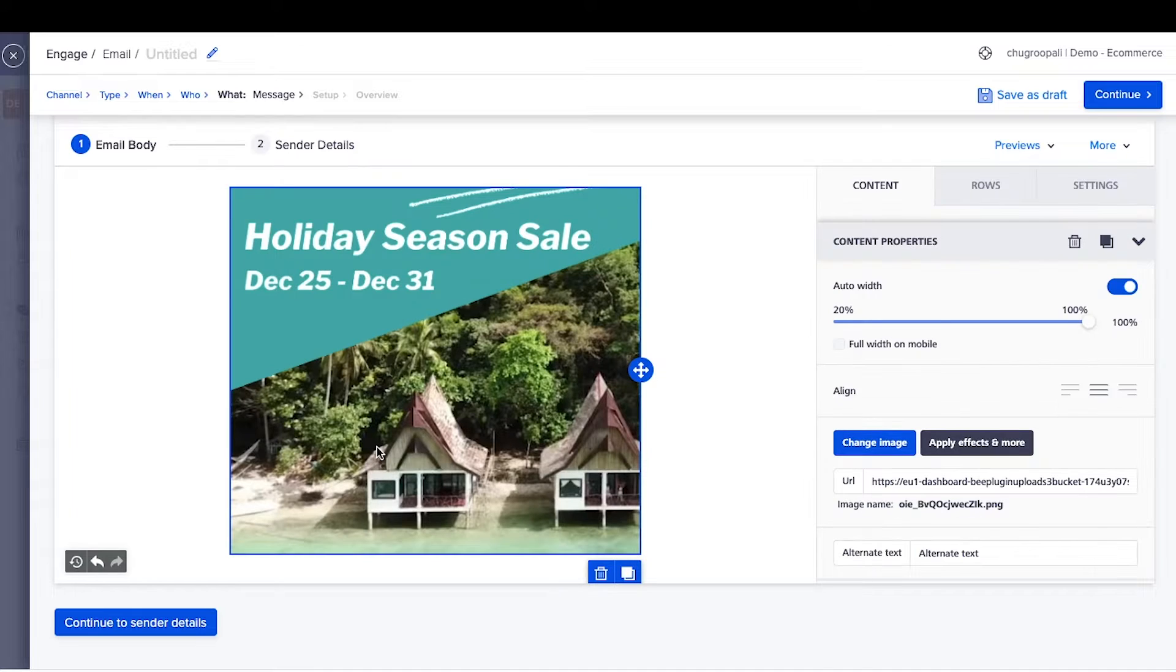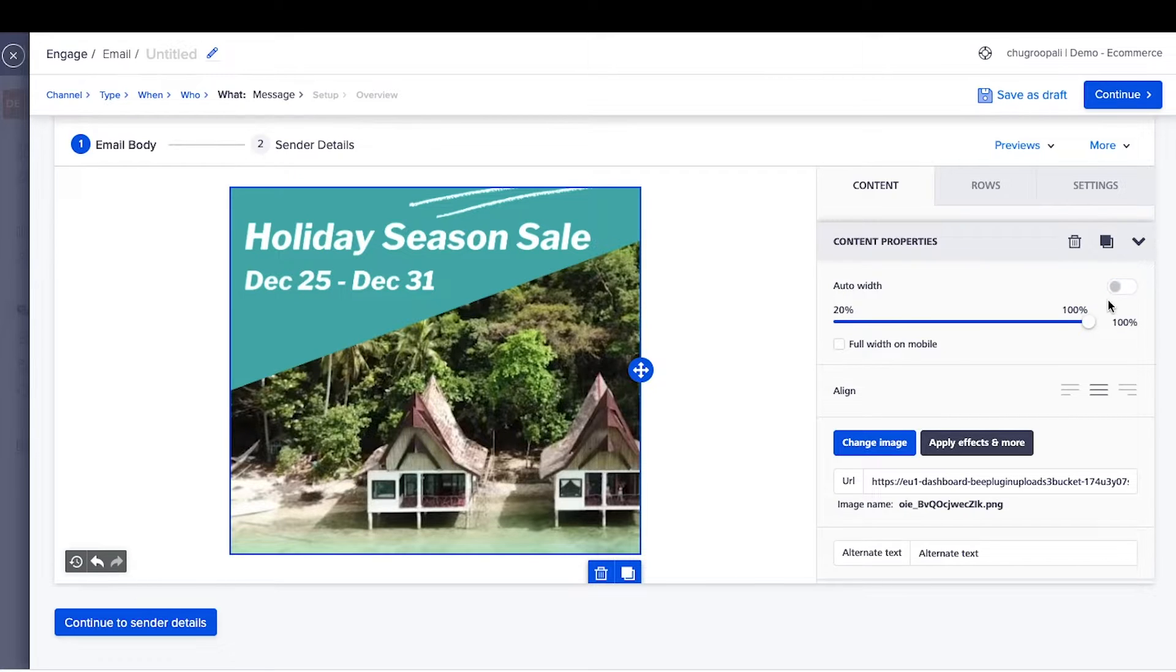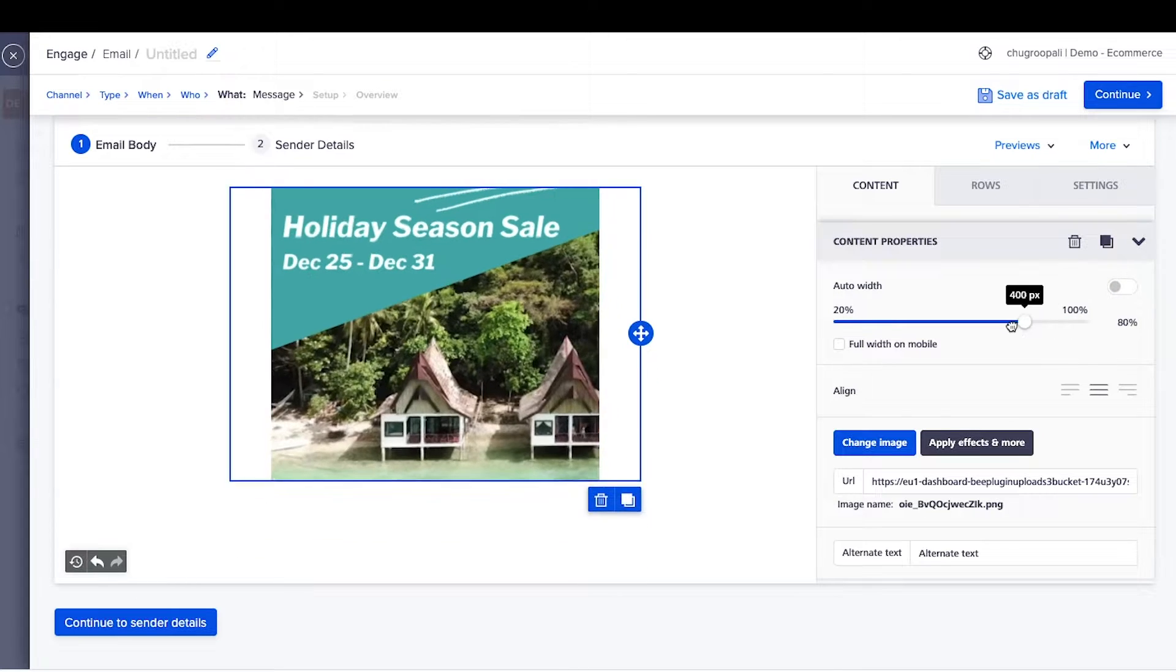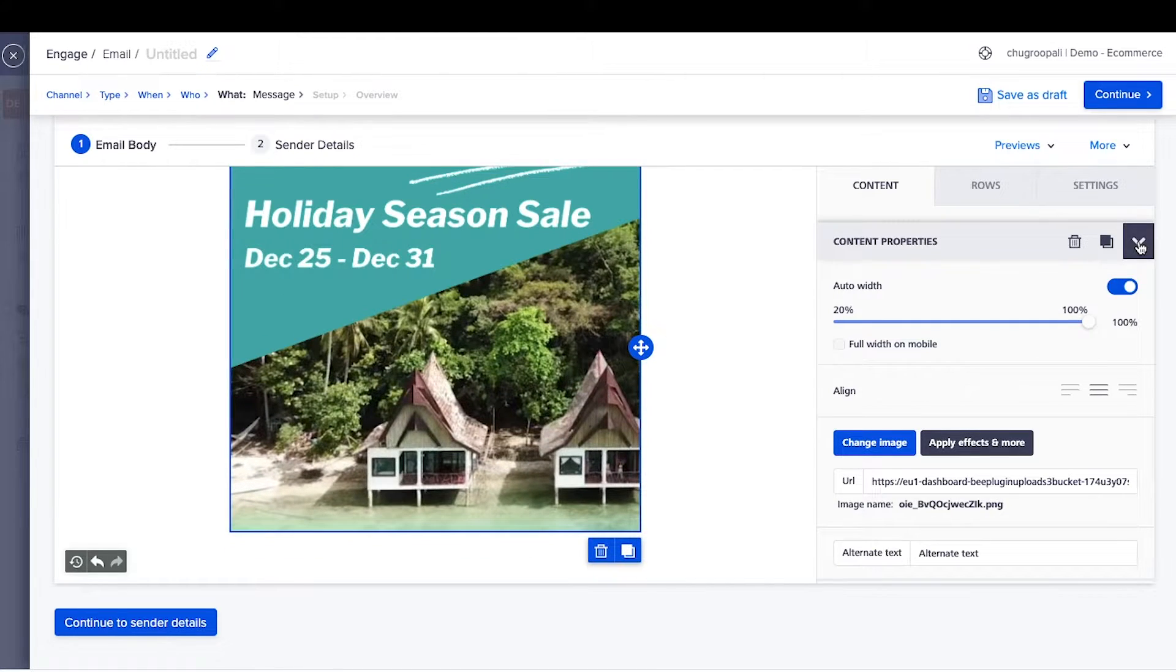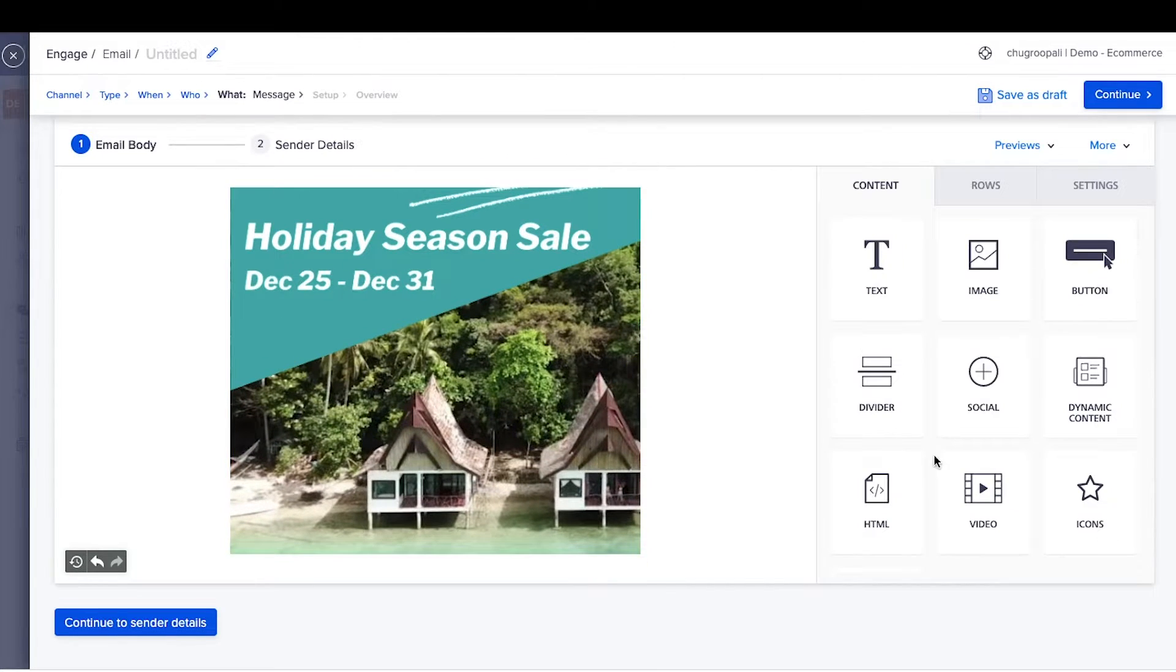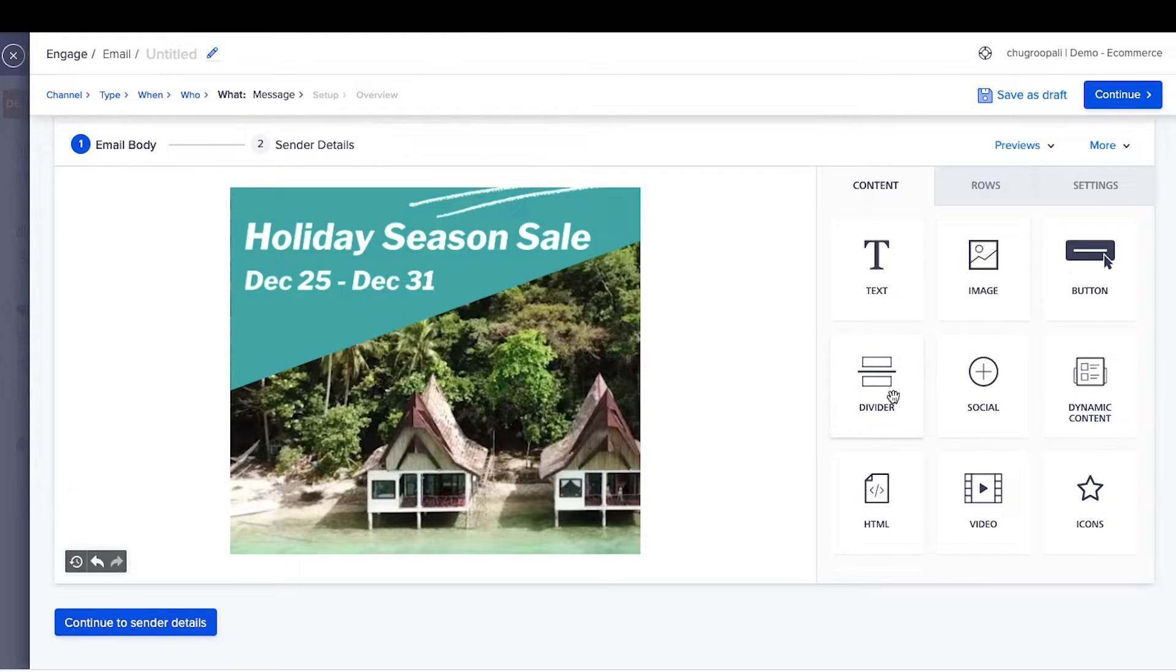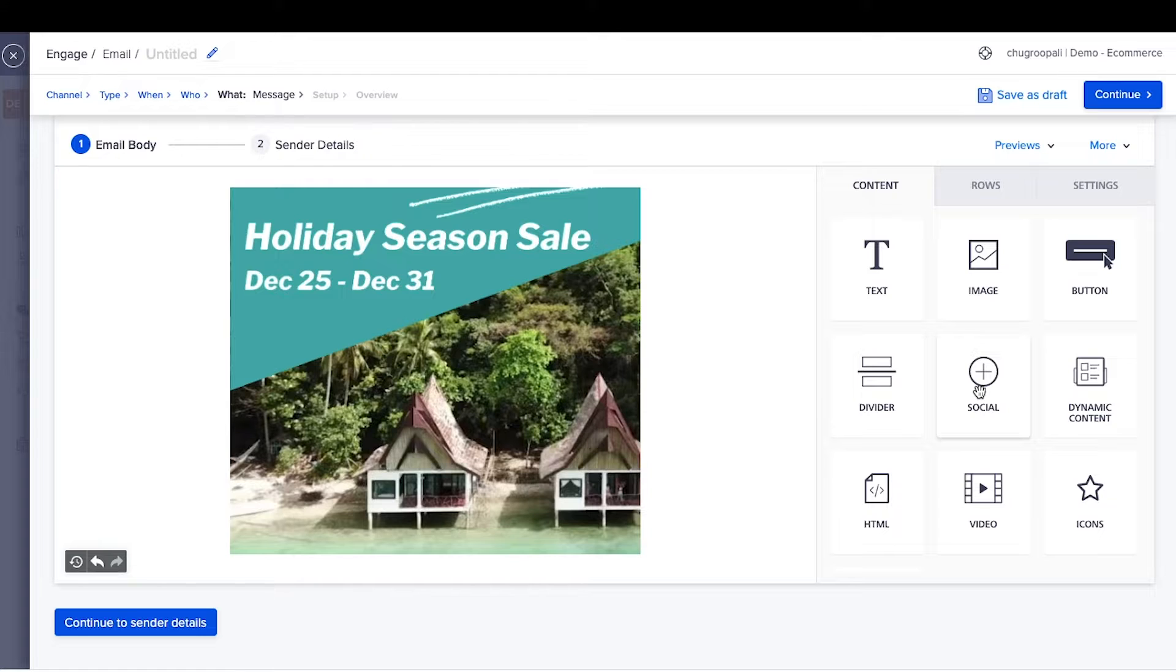To change the width of the image, turn this off and move the slider. Similarly, you can add other elements to the email such as text, divider lines, social media links, call to action buttons, icons, and more.